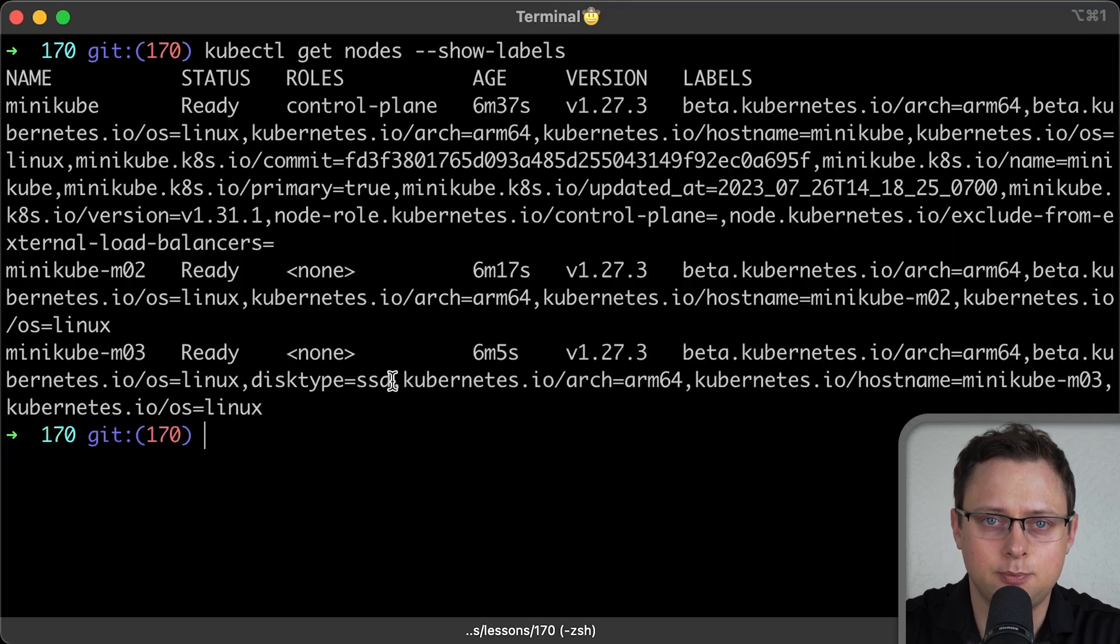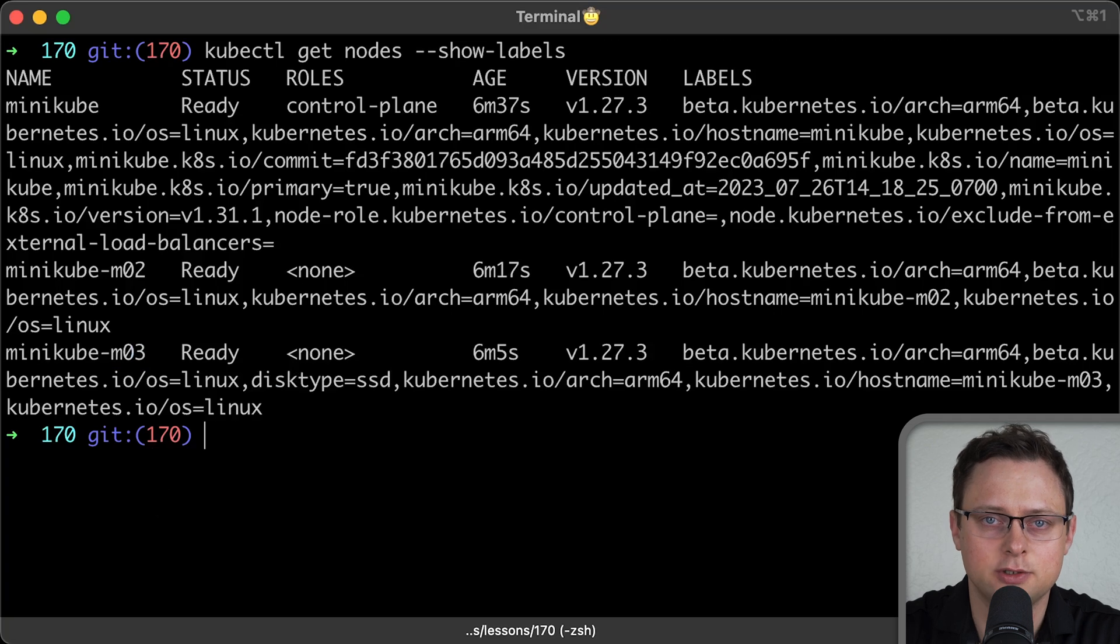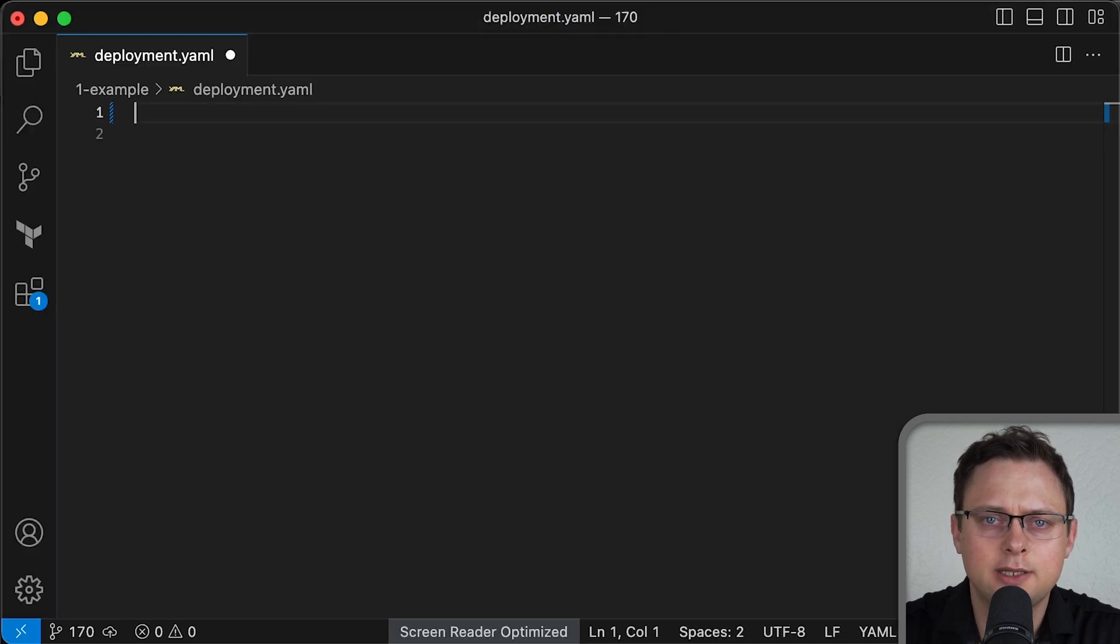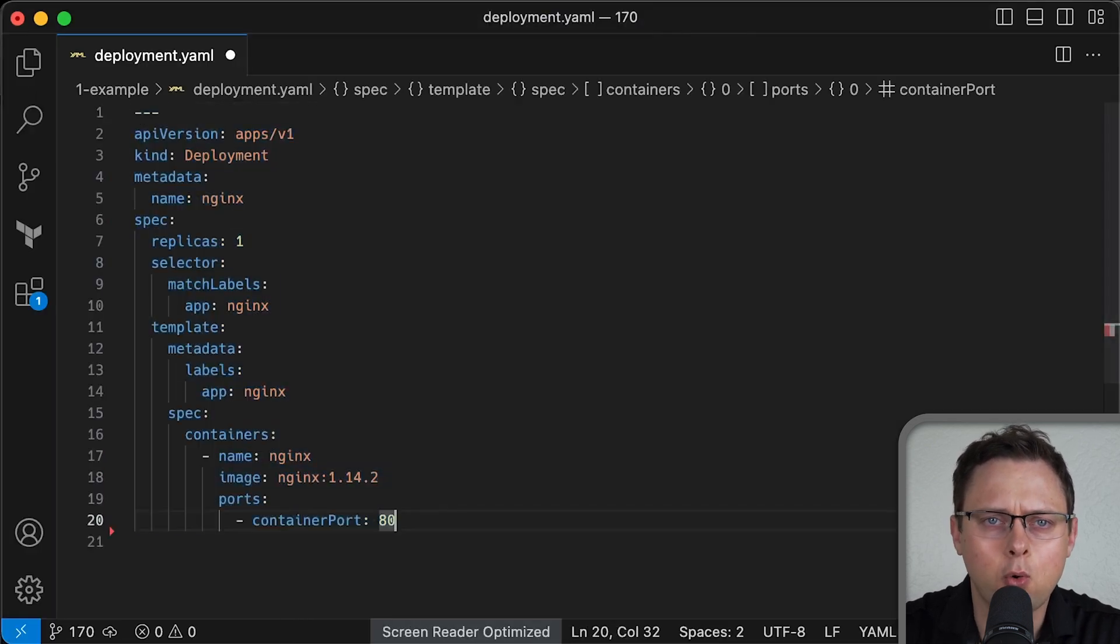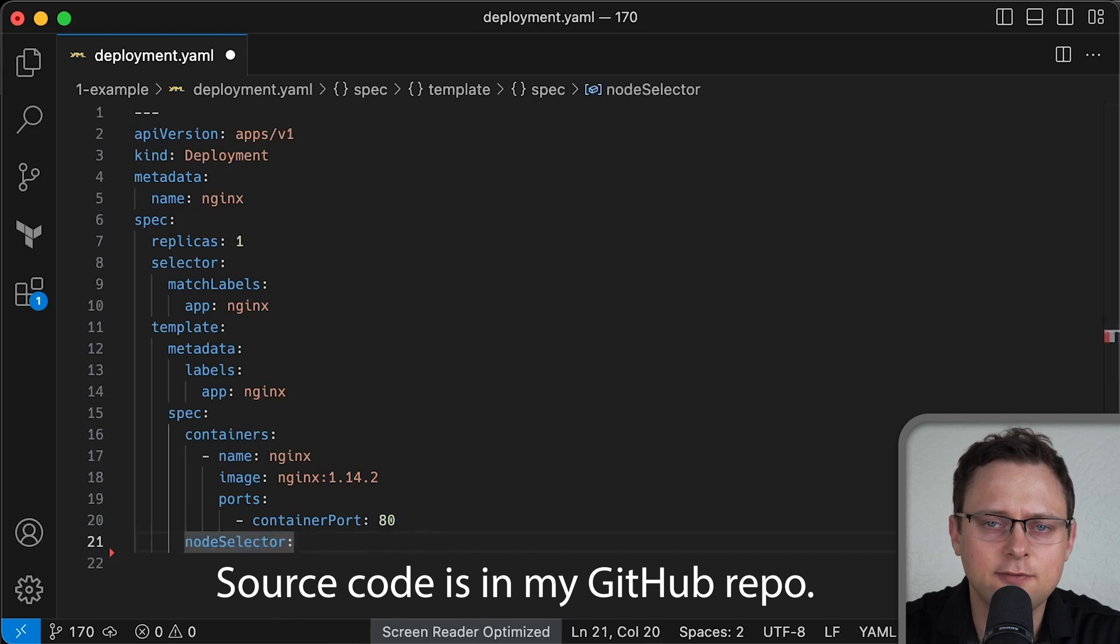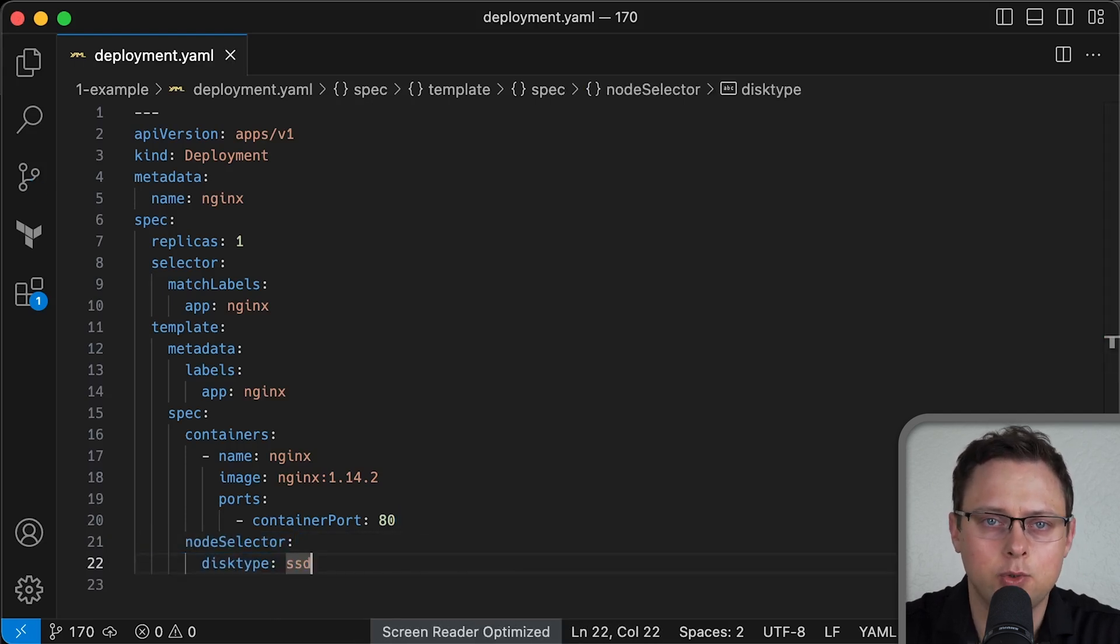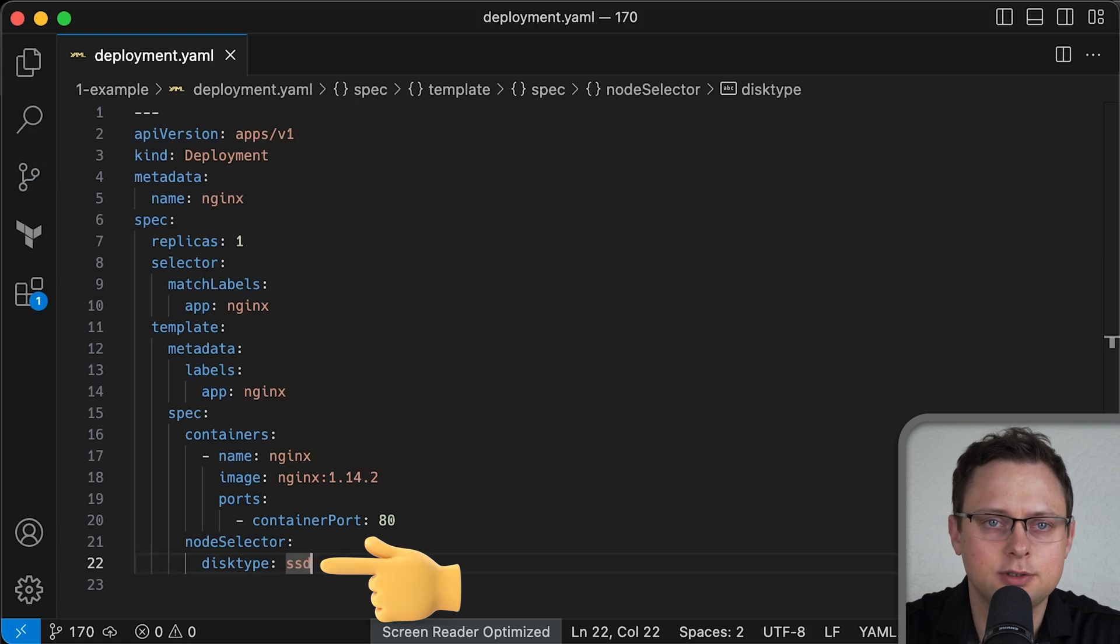So, in this example, we have a node or a set of nodes with SSD local disks attached to them. We want to create a deployment or any other object such as stateful set, job, etc., and run it only on that node with the label disk type equal to SSD.